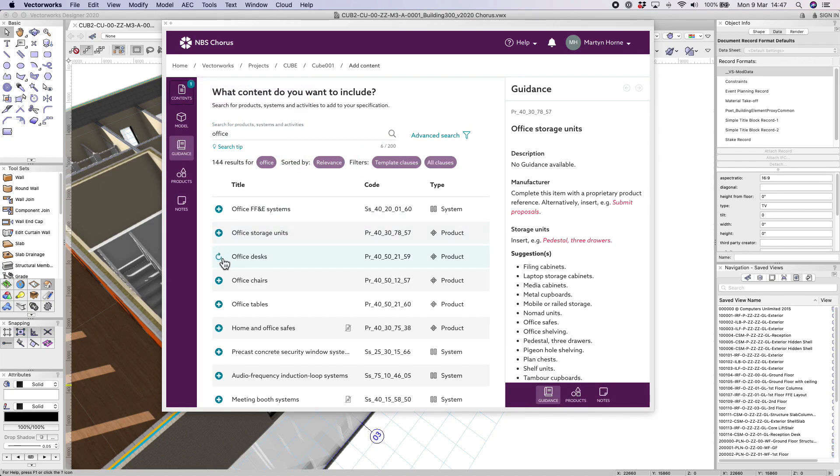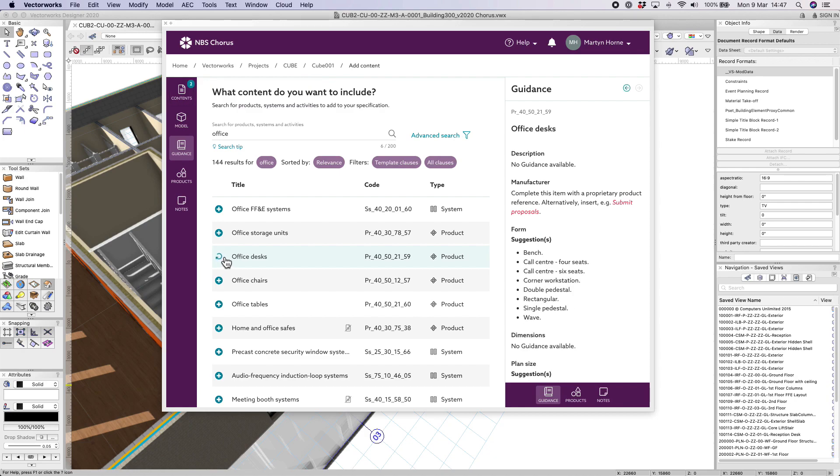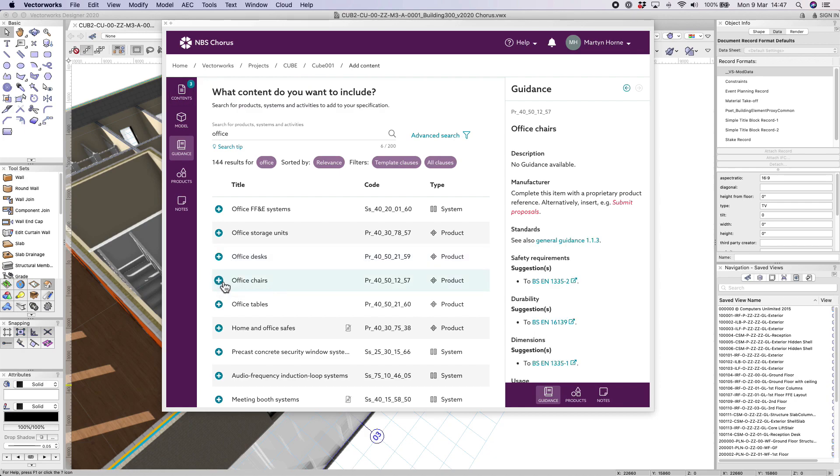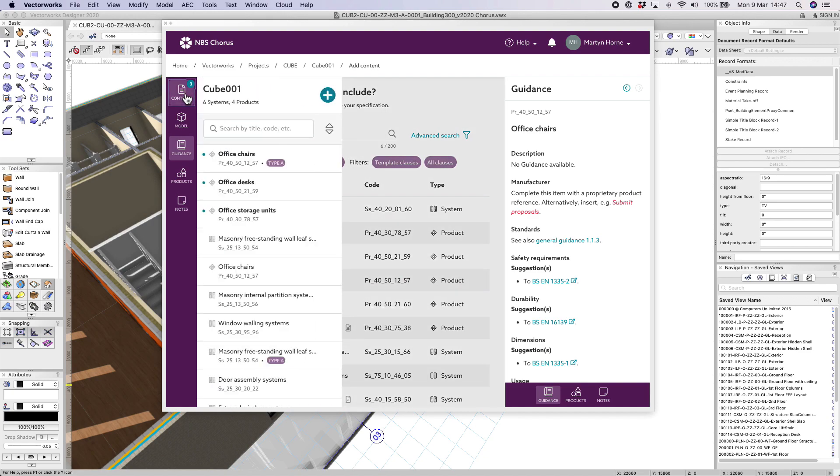Simply click on the plus icons to add your desired content and then click on the contents icon to see any of the added items.